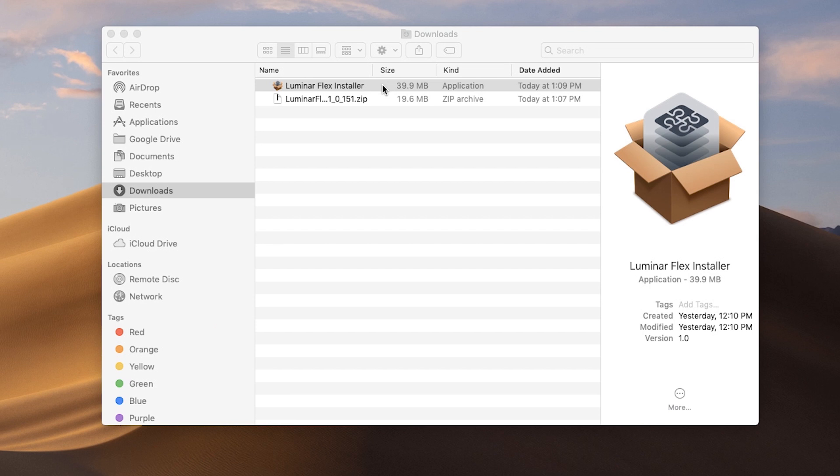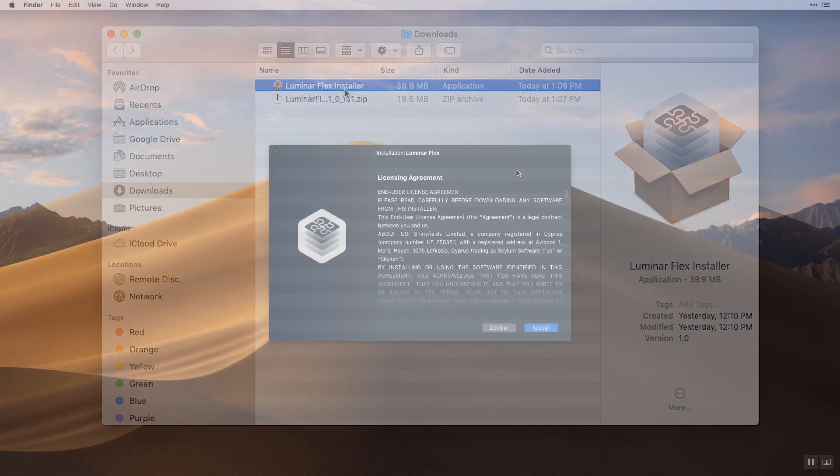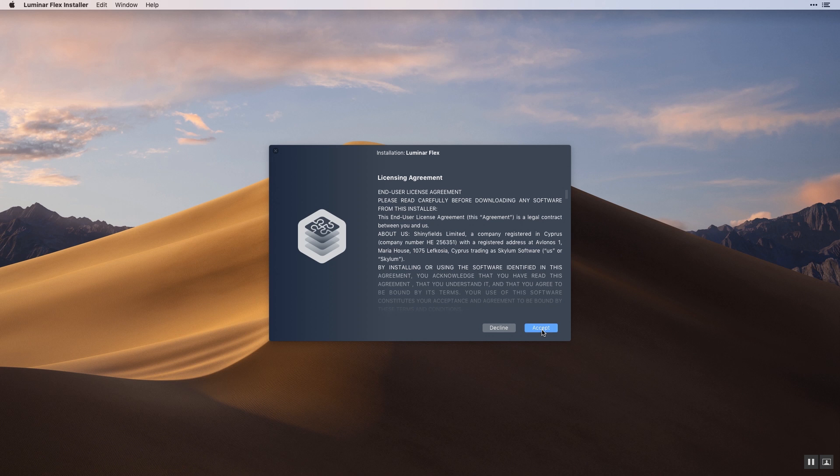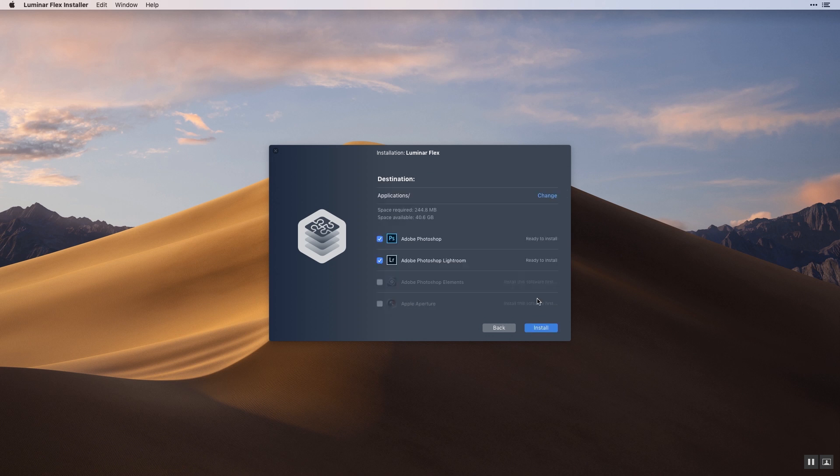Locate the installer in your downloads folder. You may need to unzip it first. Make sure Photoshop Elements is closed, then double-click the installer to start. Review and agree to the license agreement, accept the recommended default location, and check the plugins you'd like to install.